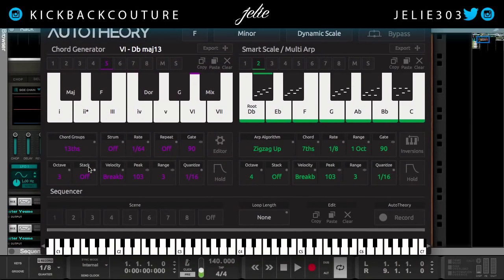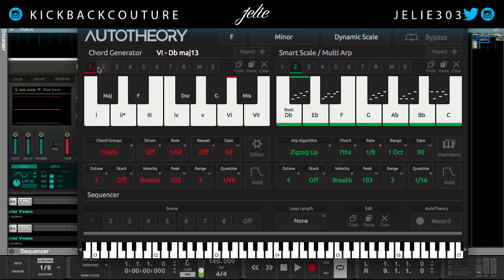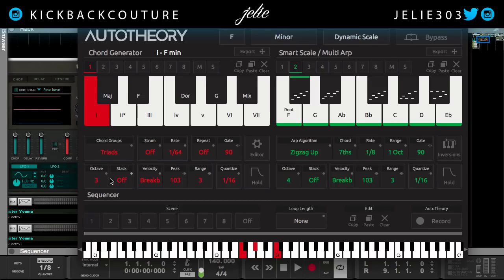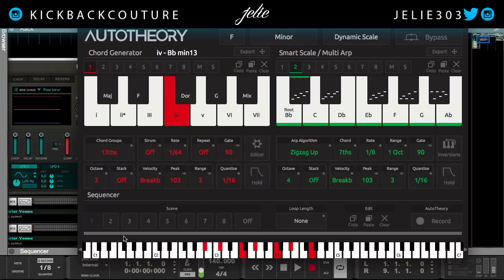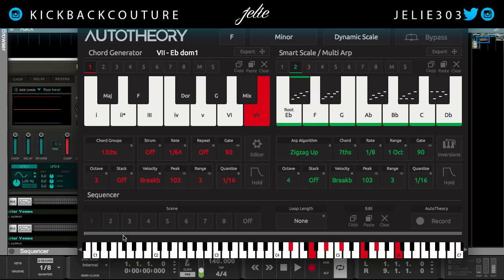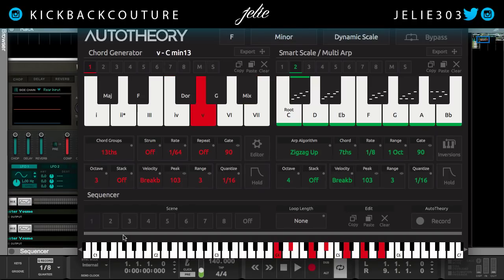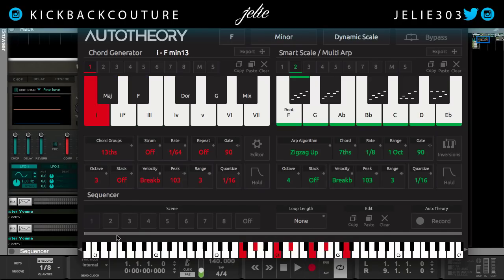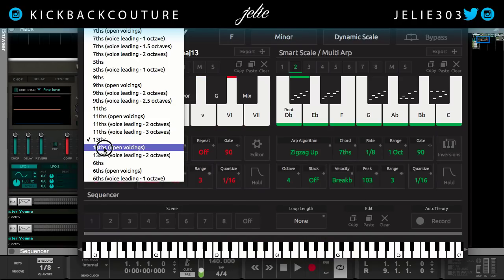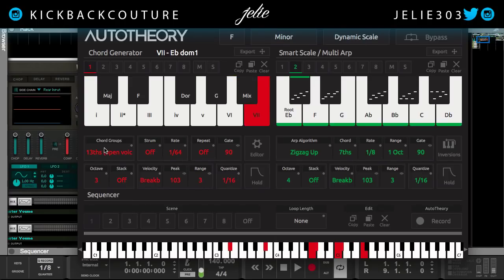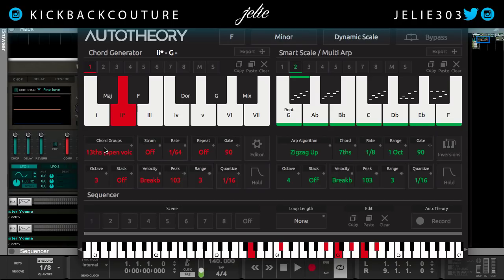Going back to Auto Theory, I've changed it to 13ths. I'm going to go back to channel 1 and change them to 13ths. Let's try 13ths with open voicings. Those high notes can get a little scary.